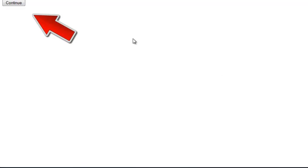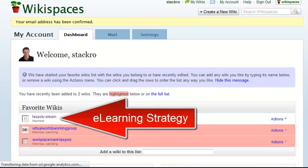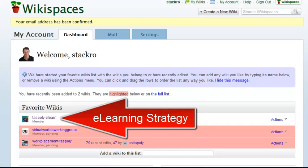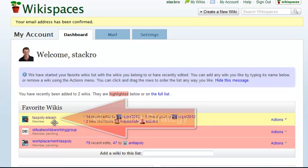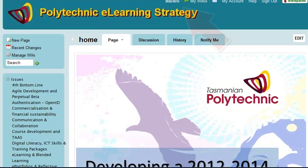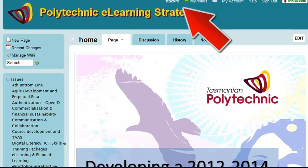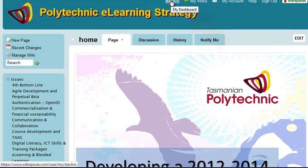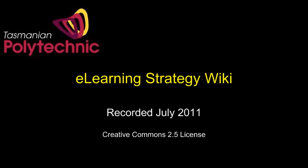You may get a Continue button coming up on the screen — very useful. You should then see a link to the eLearning Strategy Wiki and it'll take you back there, where you'll notice that you are now logged in, you're no longer a guest, so you can add to discussion.